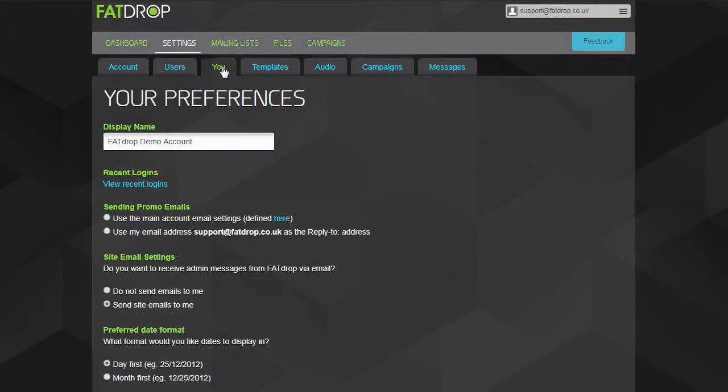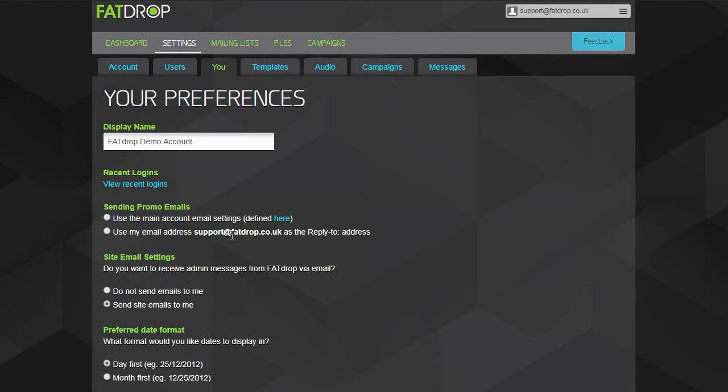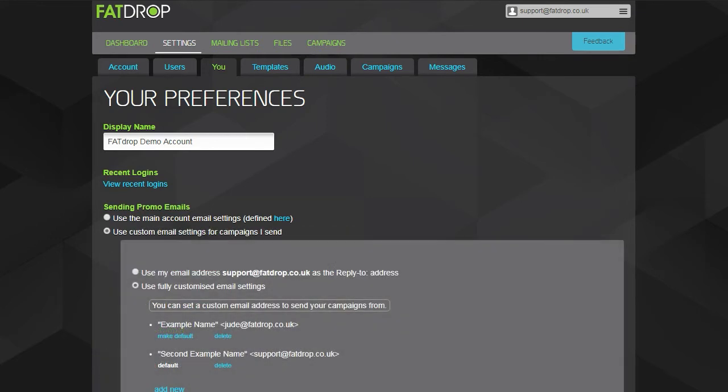On the You tab, you'll find some basic settings relevant to your user account. For example, you can decide whether email replies to the promos you send come to the main account email address or to your own user email address. On the Premiere plan and above, you can additionally add further email addresses here which you can then choose to send promos from.